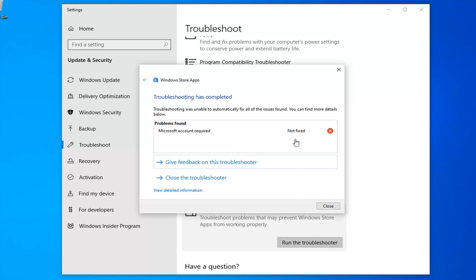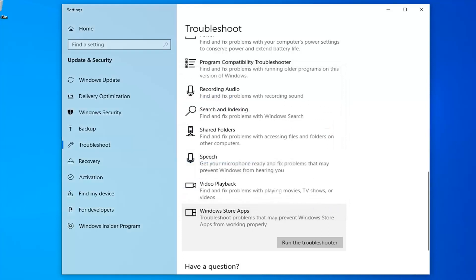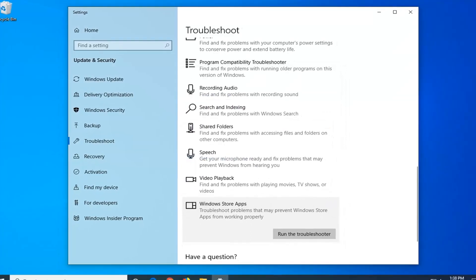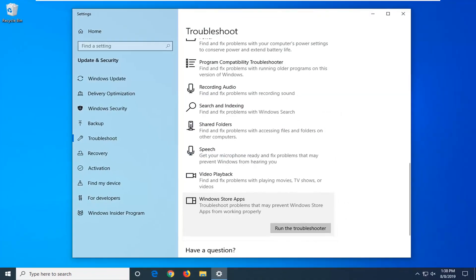Again, follow along with whatever it suggests here. I'd recommend restarting your computer as well, and hopefully that's been able to resolve your problem.